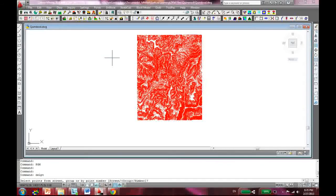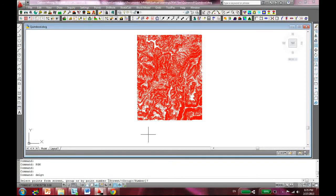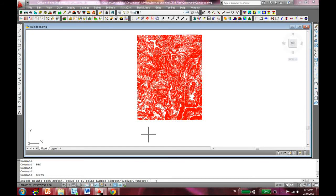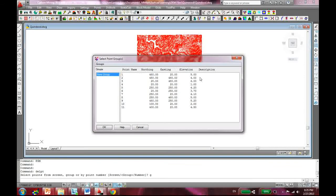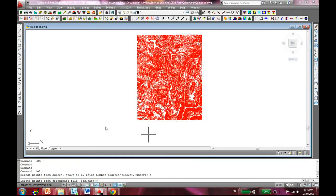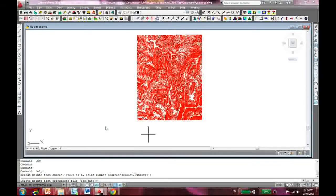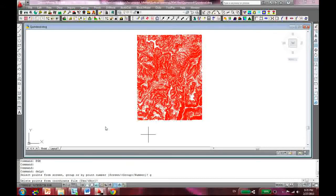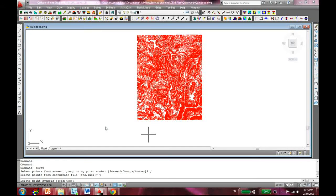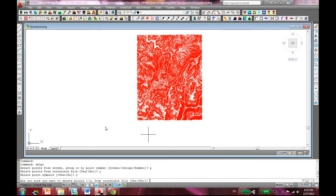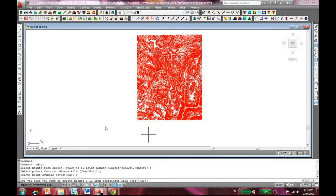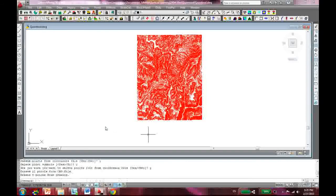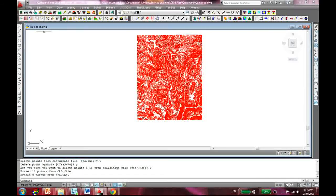Now you can delete your points. You have to go to the Erase Points and it's asking for Screen Group and Number. I'll do Group and this group came up and hit OK. It's asking if you have to delete points from the coordinate file - yes. Delete point symbols - yes. Are you sure you want to delete points 1 to 11 from coordinate file - yes. So now it's all gone.